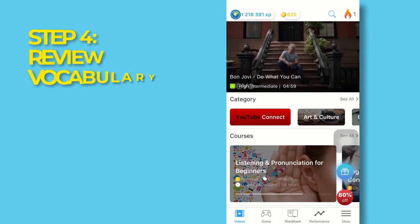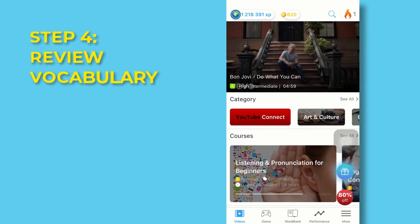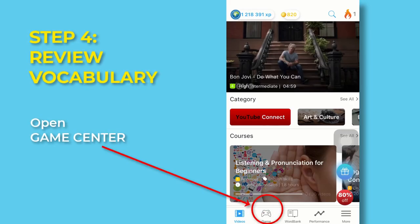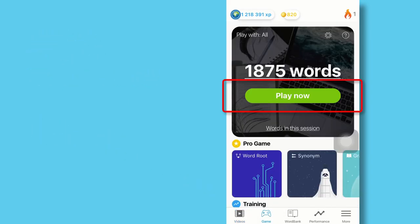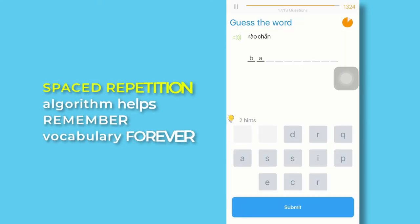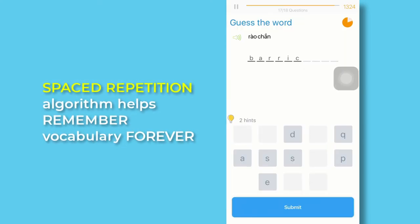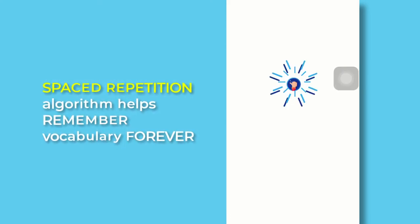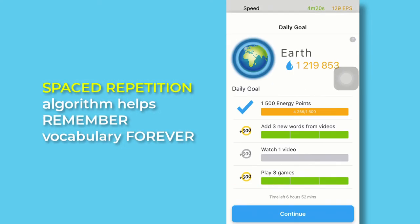Step four, review your vocabulary list. Open game center, play games to review your new words with spaced repetition. This helps you remember them forever.